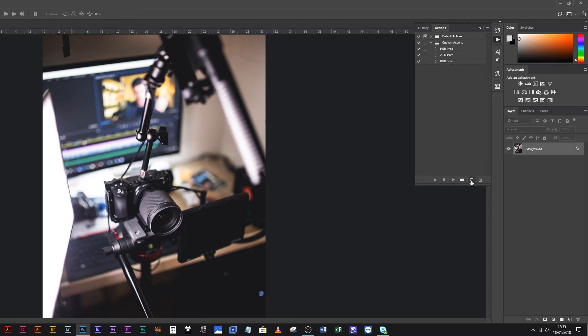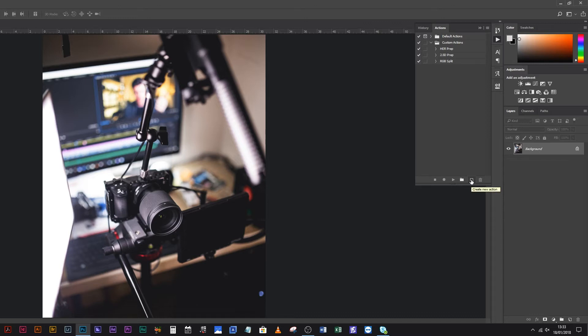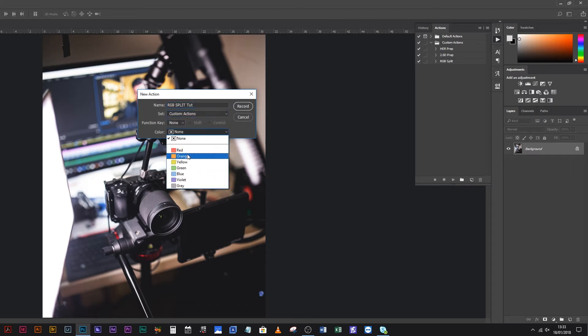Come down here and select this square with the folded corner — the Create New Action button. Press that, type a name for it — let's say RGB Split Tut. I'm going to put it in Custom Actions and make it red, because why not. You can assign a function key if it's something you're doing on a daily or hourly basis — a function key is pretty handy because you don't even have to go into your Actions, you can just hit F3 and bam.